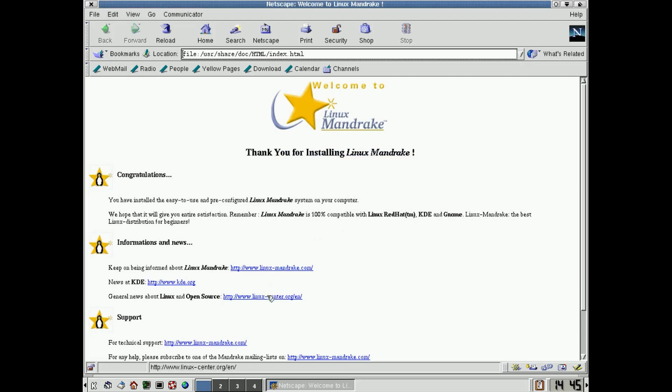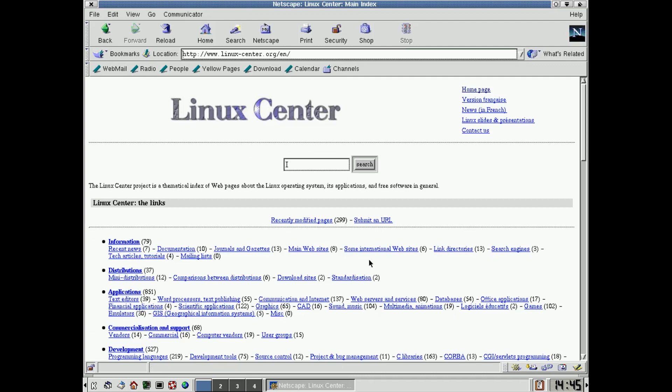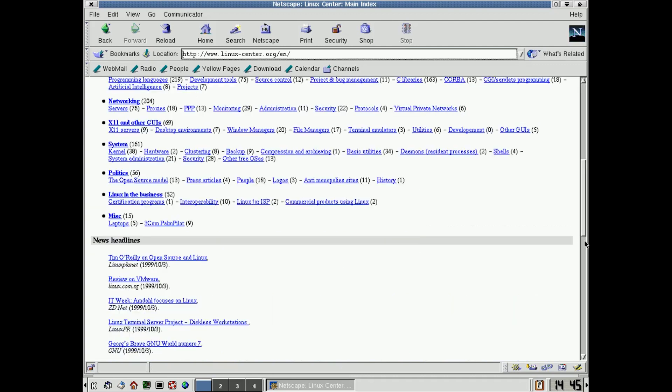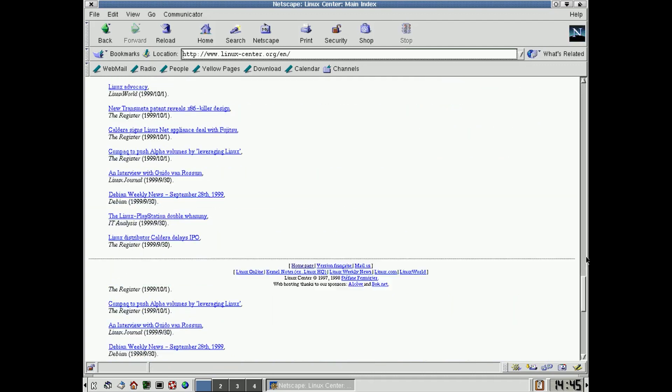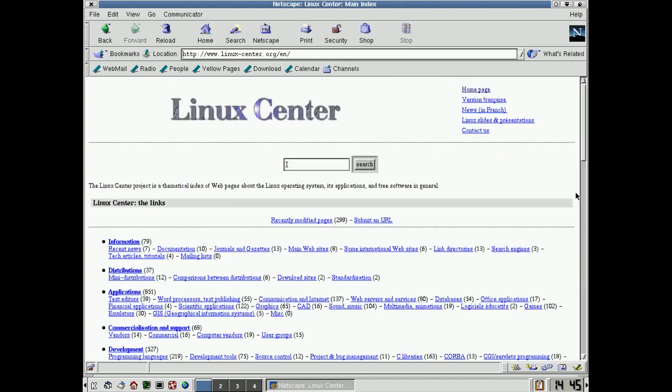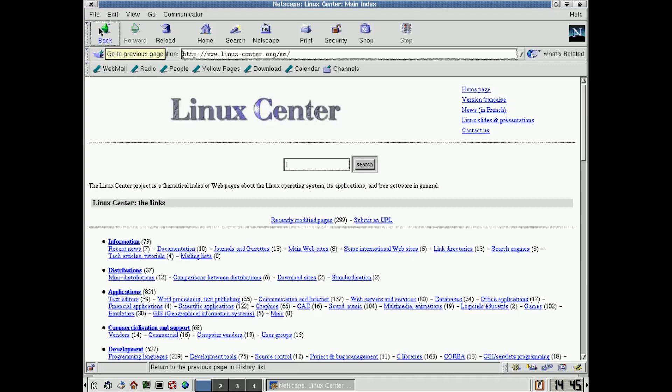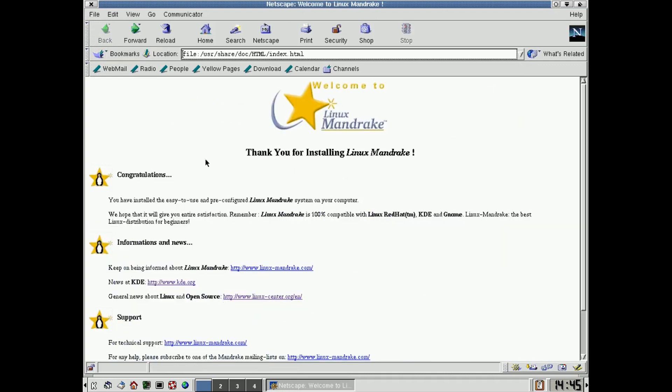This, interestingly, Linux Center actually still works. Look at this. Wow, I didn't even know about this website. And you've got all this kind of information here, very nicely done in very, very much the style then of web pages, very simple, just links and you would follow them.